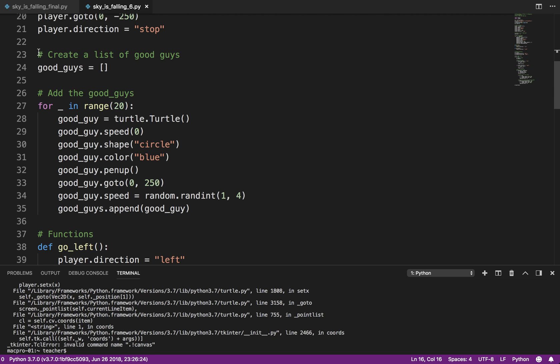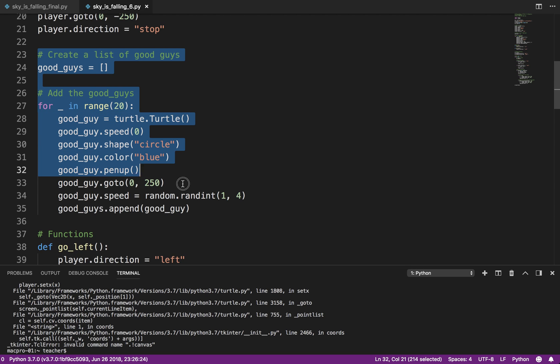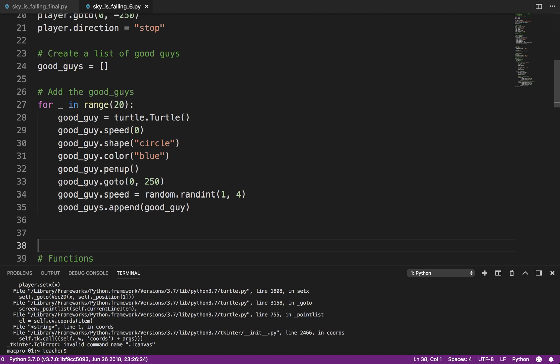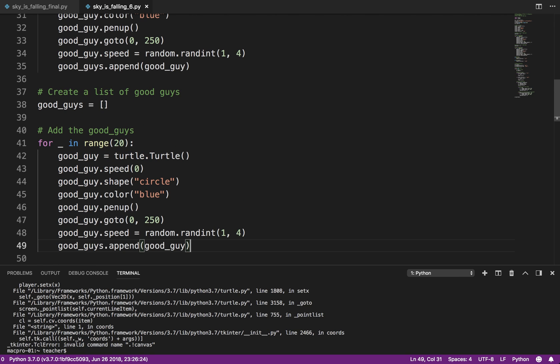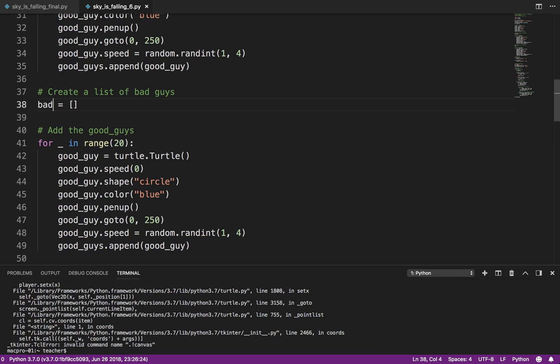So we have a section here. If I have some good guys, then I need to create some bad guys. Again, since my naming conventions are pretty consistent, I can just copy that code, and everywhere I have good, I can change that to bad.